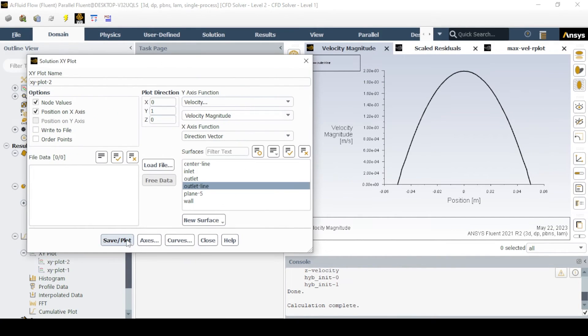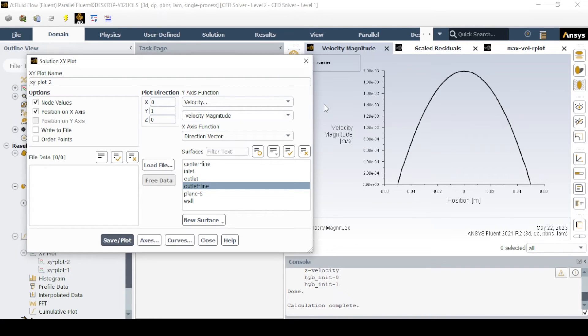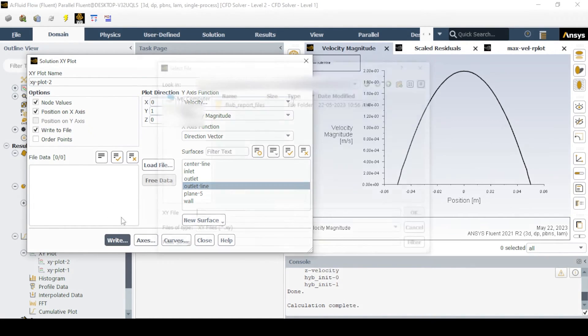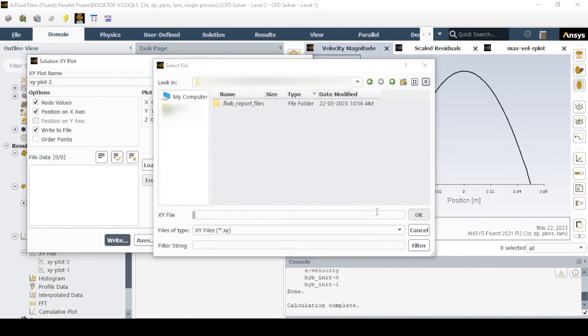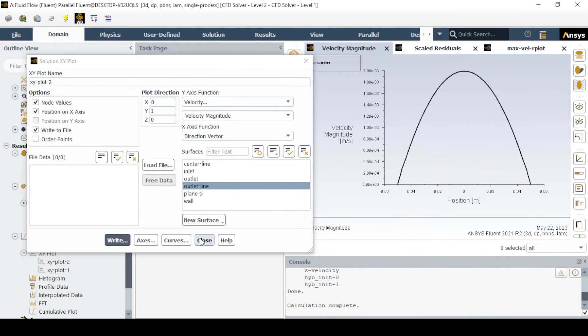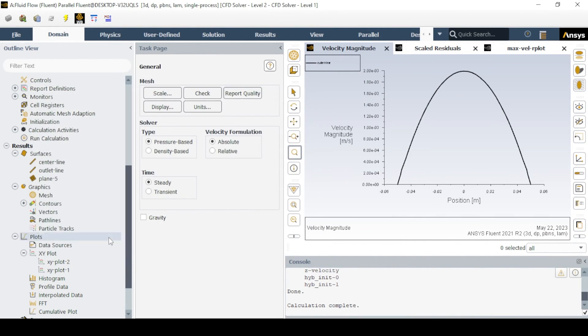Similar steps are required for the plotting of the velocity profile, but in the xy plot change the plot direction to y as 1, and the rest is 0.